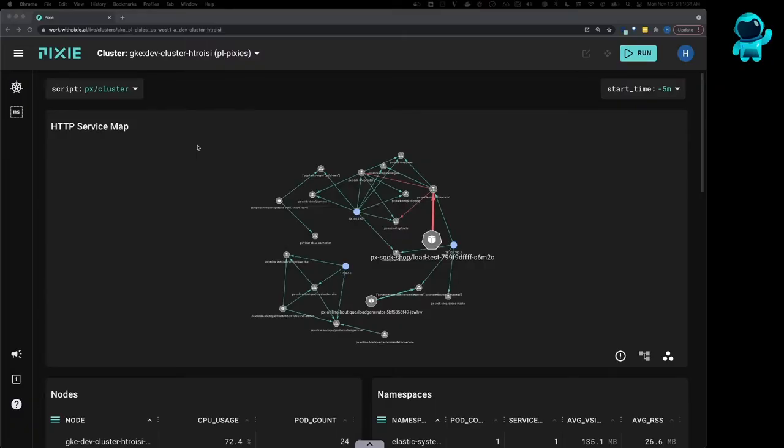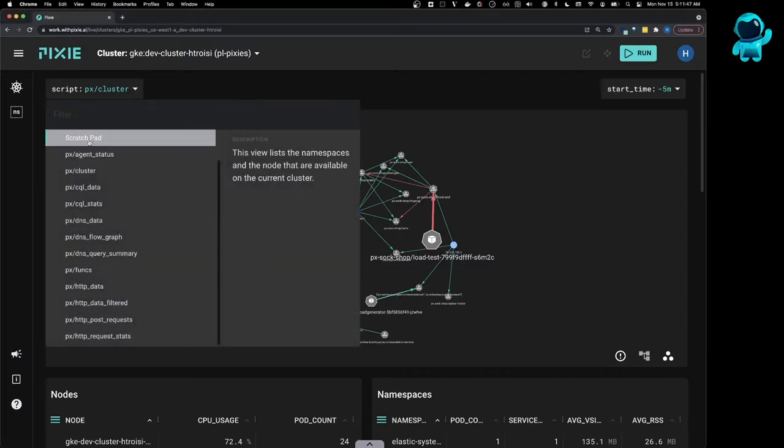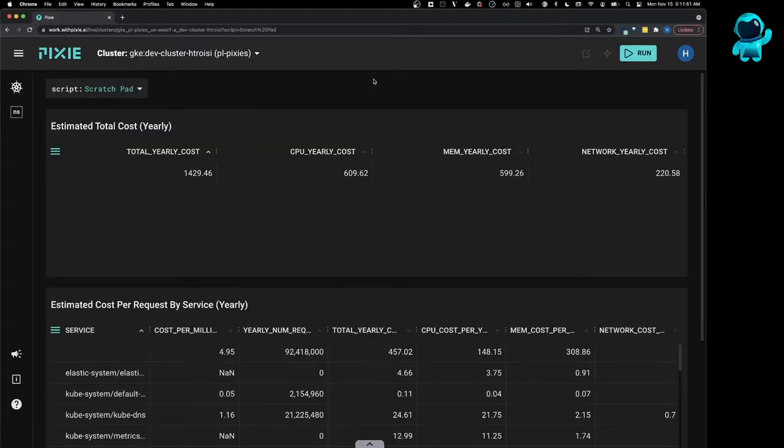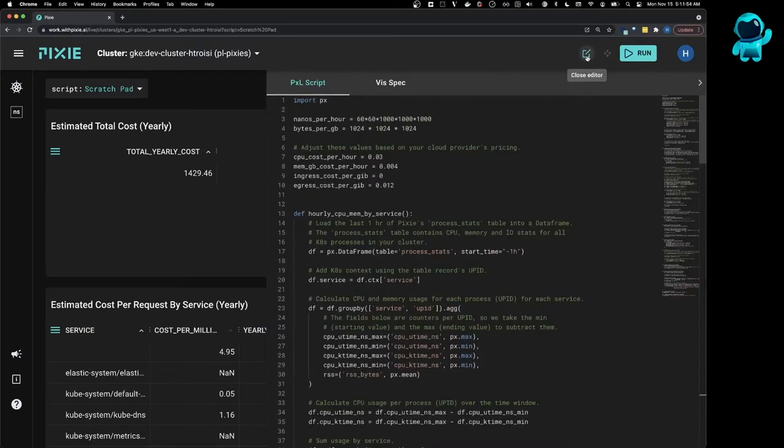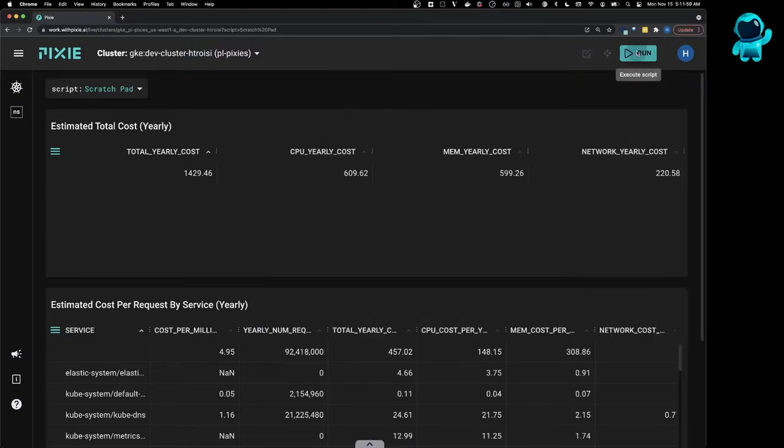So here we have Pixie's live UI, and from this HTTP service map, you can see all the microservices that are talking to each other in my cluster. I'm going to open the Scratchpad script. I have a custom script pasted into the editor, which calculates amortized cost per request per service. Let's run this script.